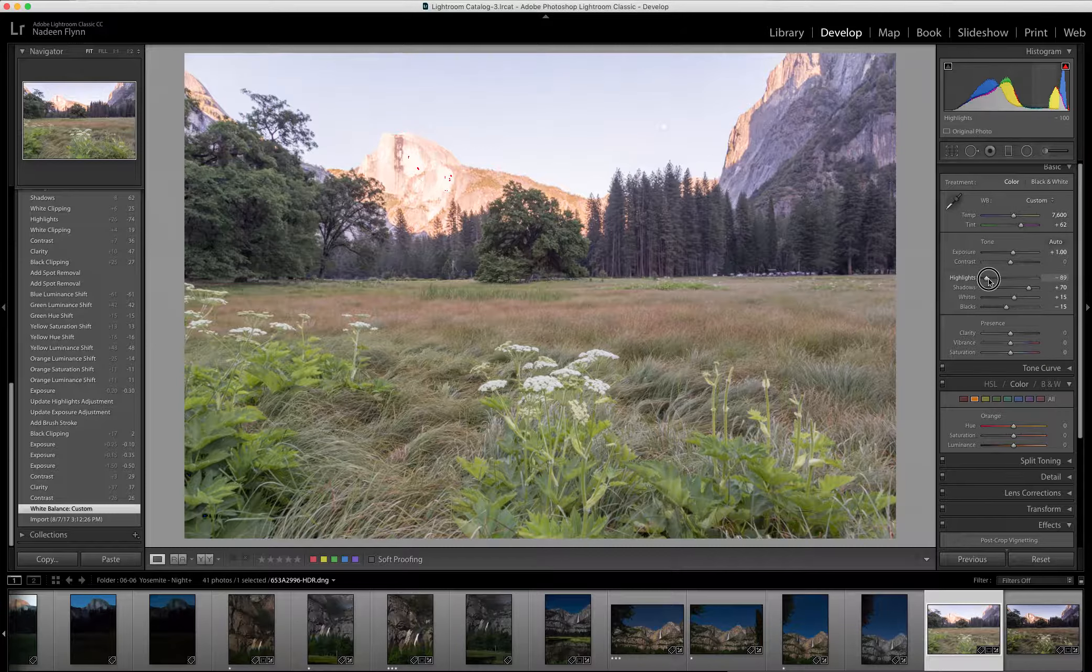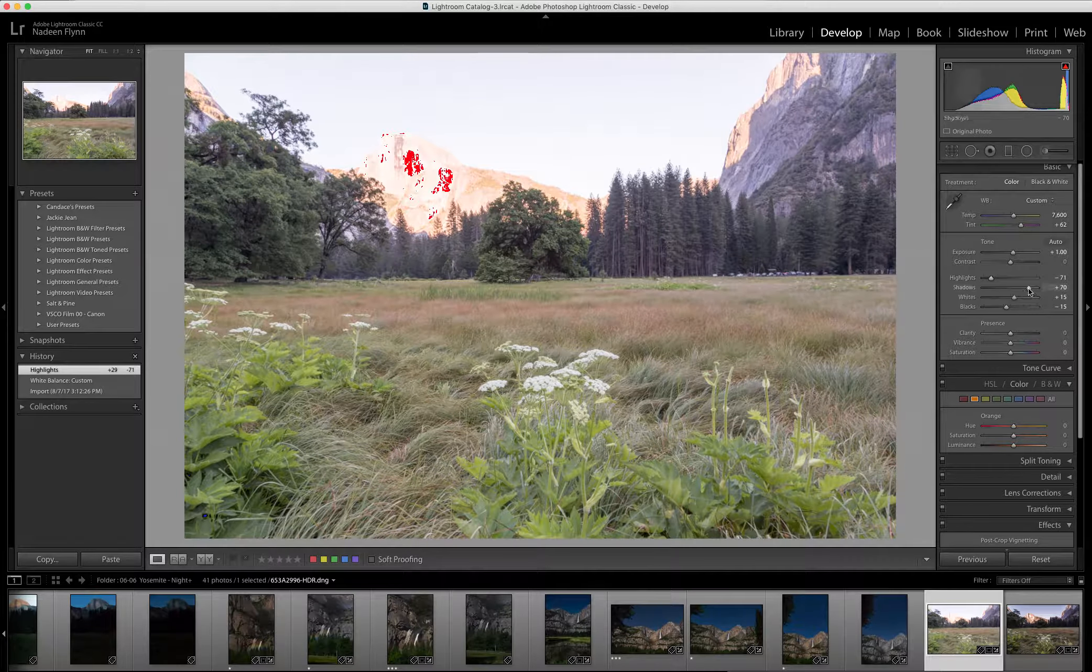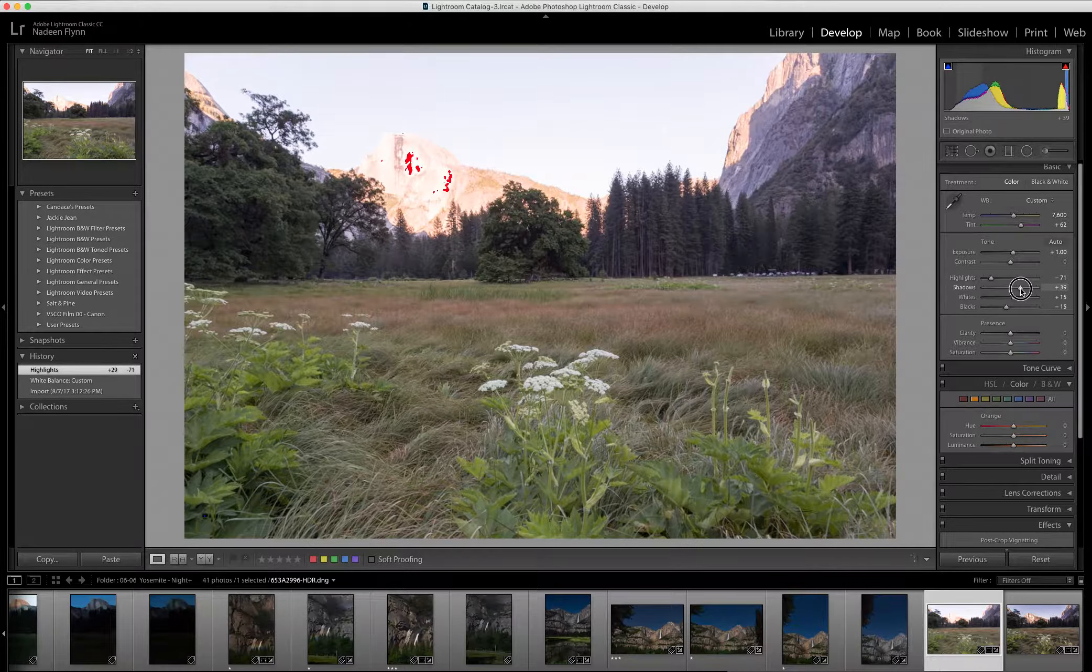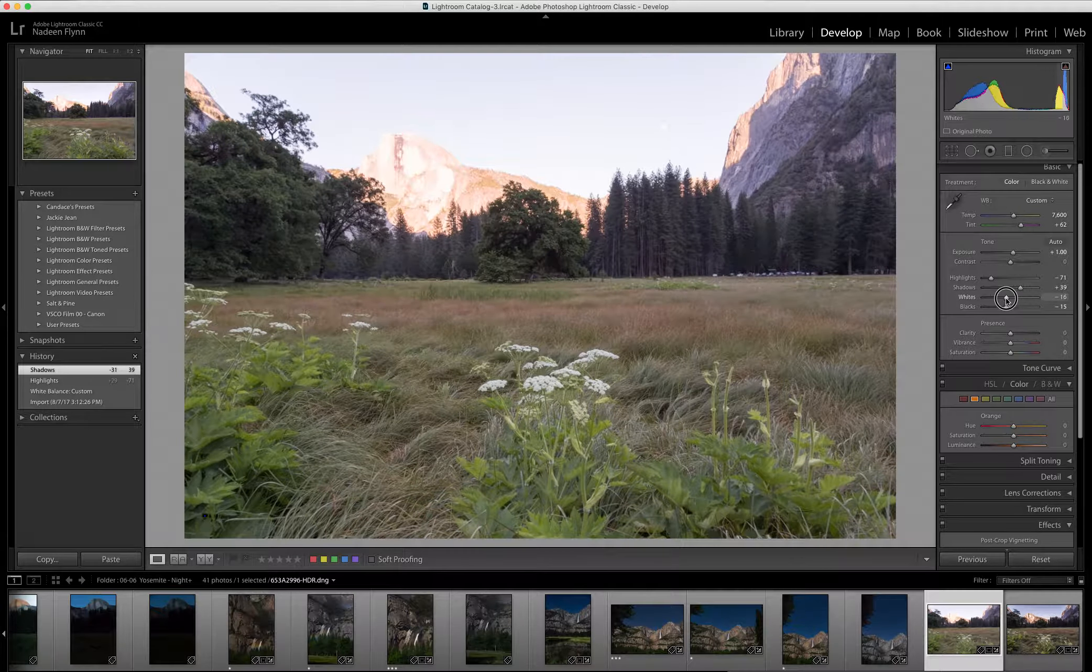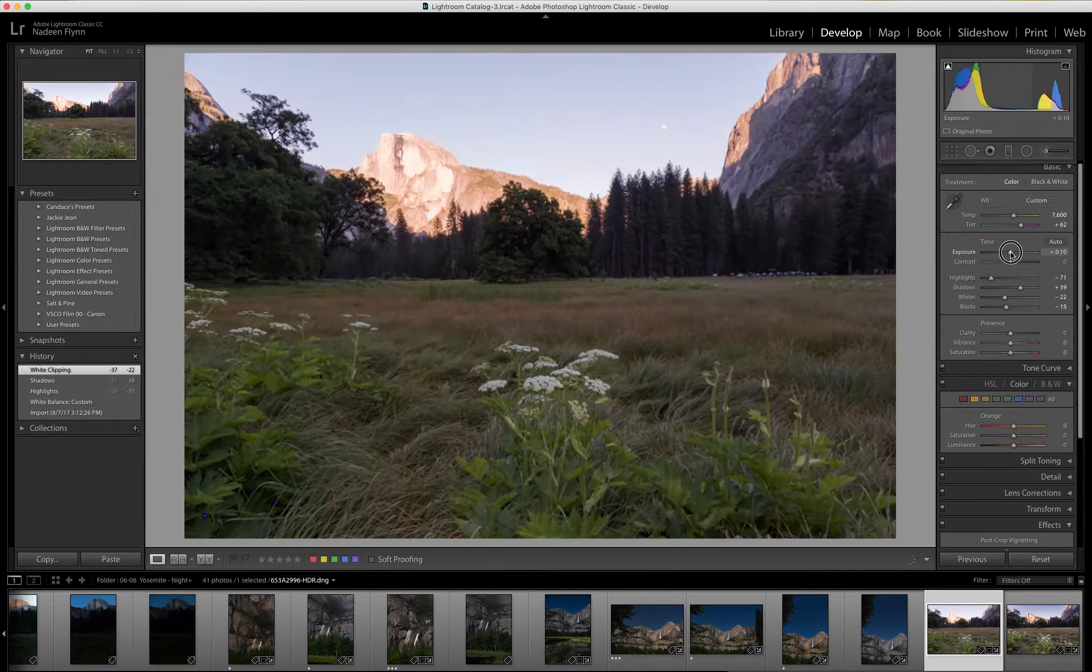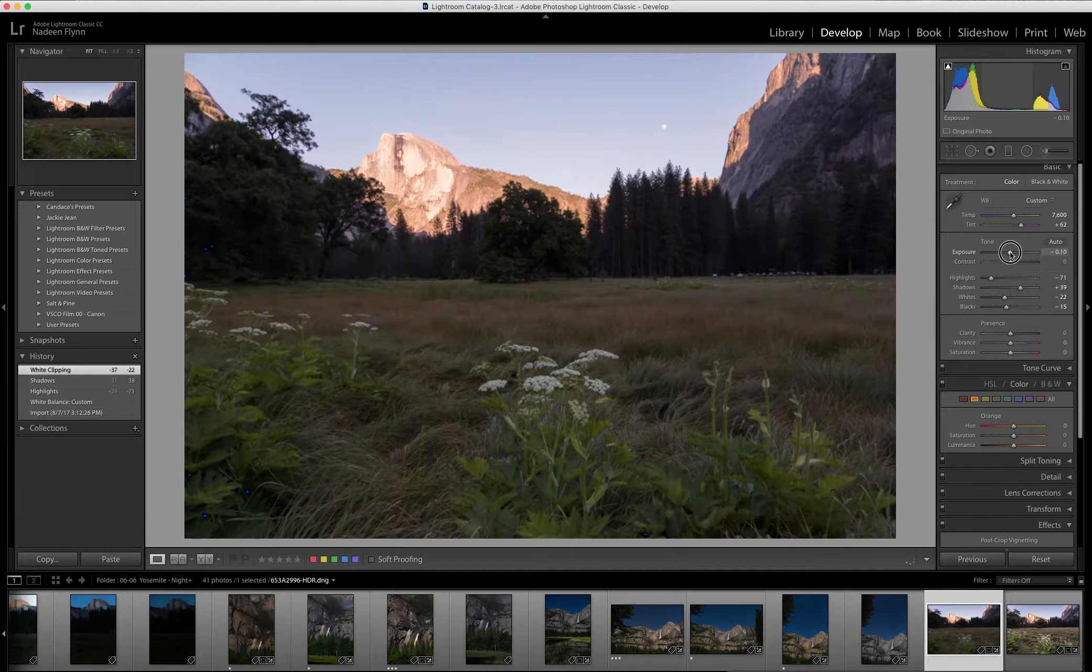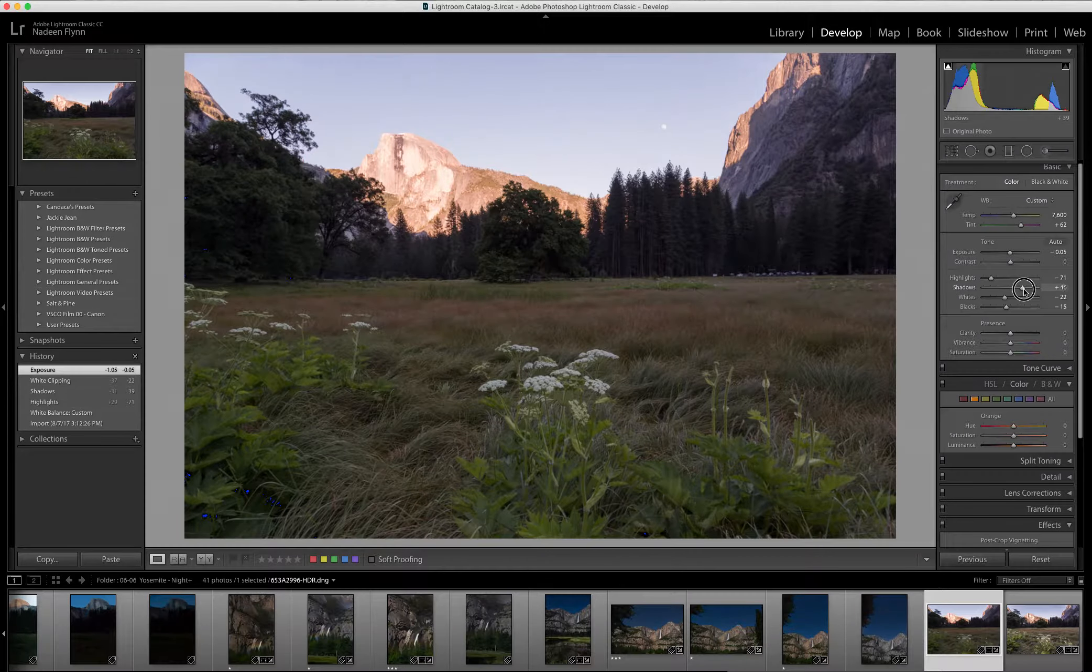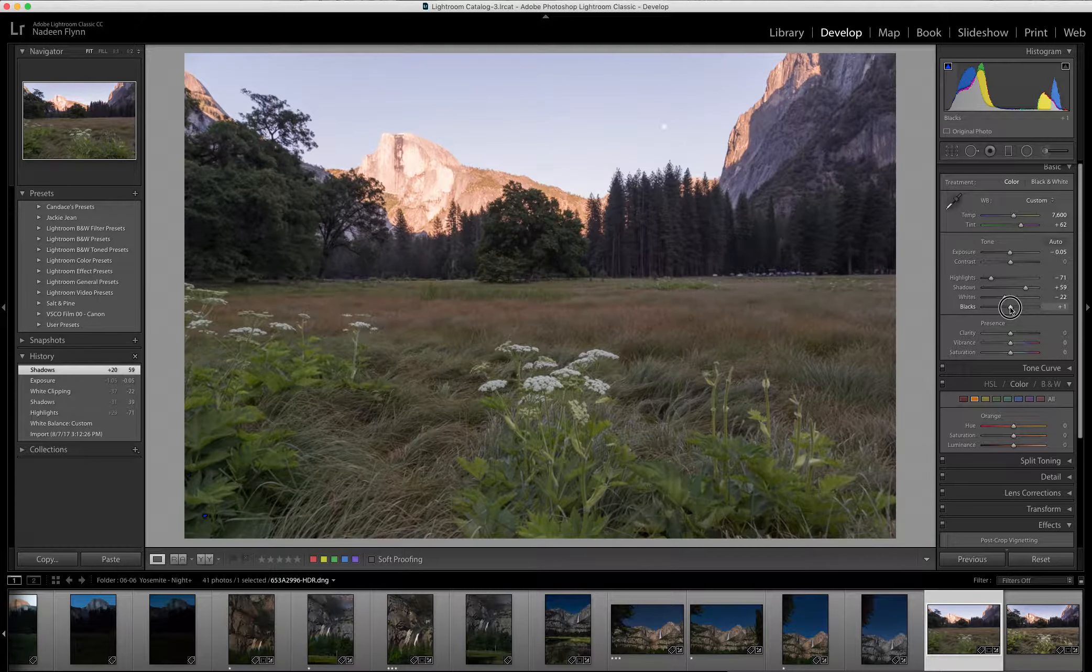So I'm going to allow the highlights to come up a bit, bring the shadows back down, whites down, and actually I'm going to pull the exposure down as well, right about there. Shadows can come back up actually for that foreground.